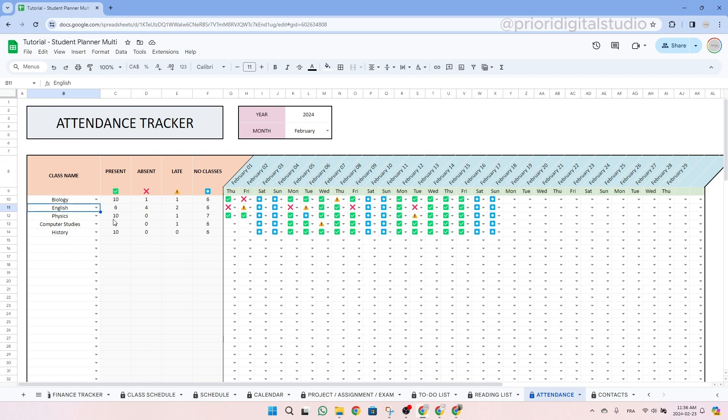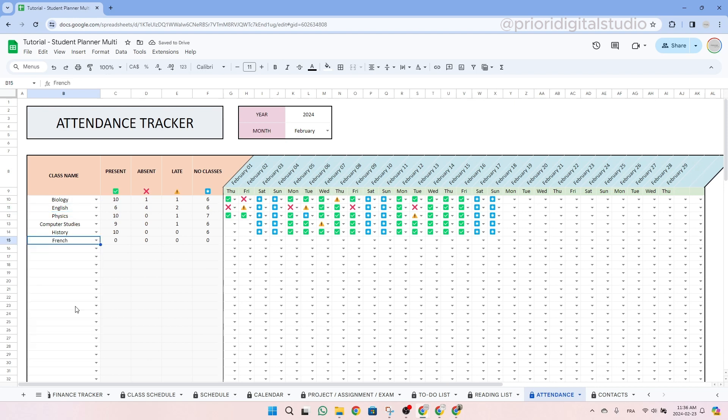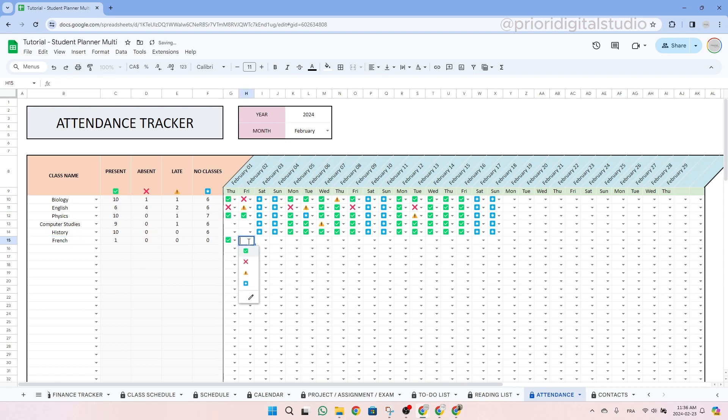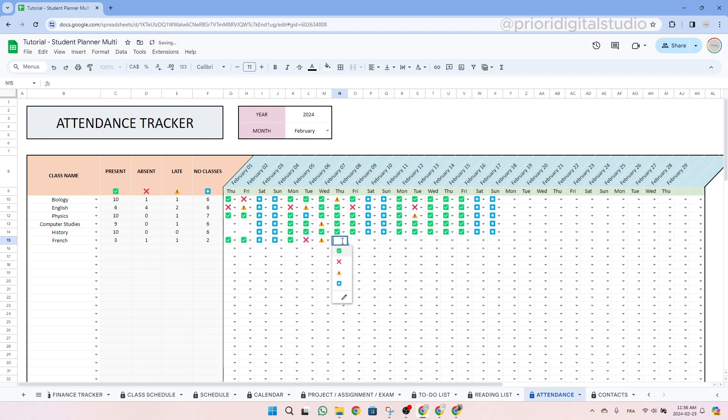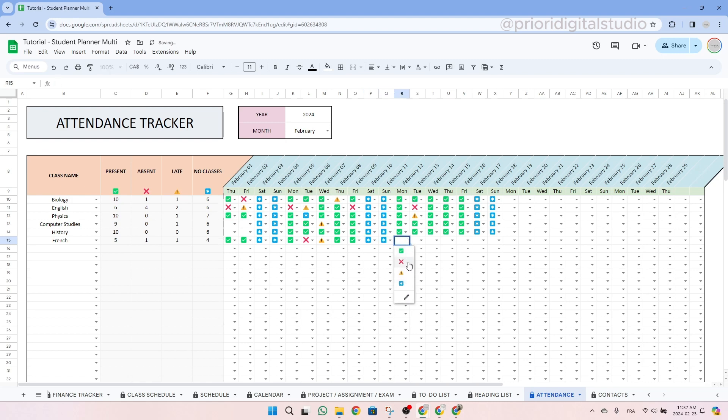You can then use emojis in the table to mark your attendance status as present, absent, late, or there was no class. The sum of each status will be automatically calculated and displayed on the left side of the table. So now I'm entering data and as you can see, the data on the left side changes.